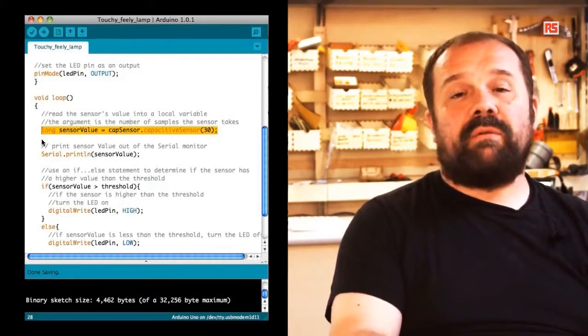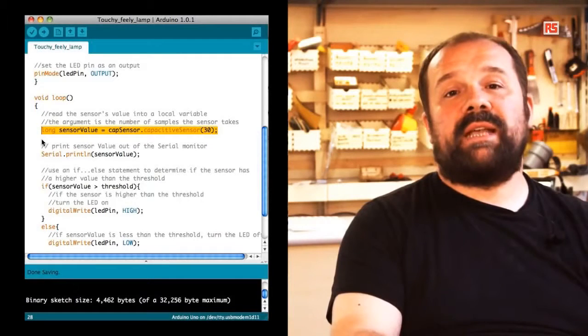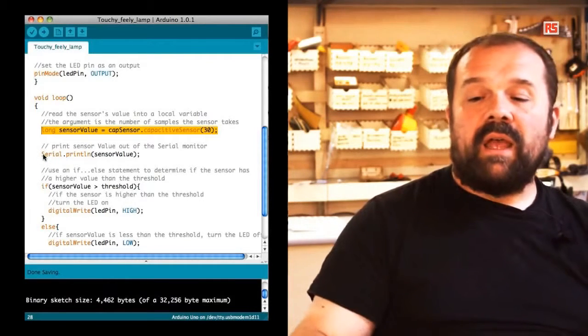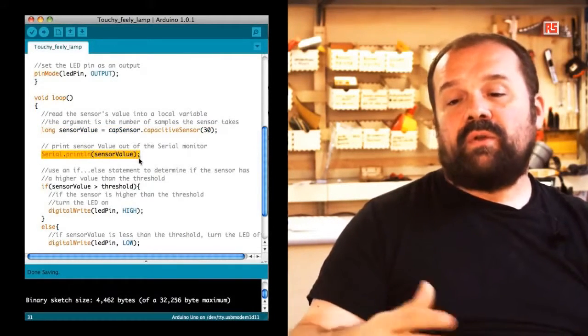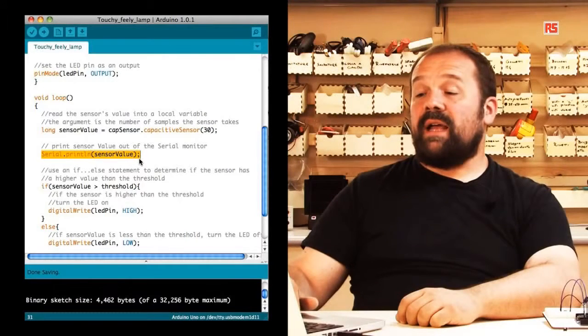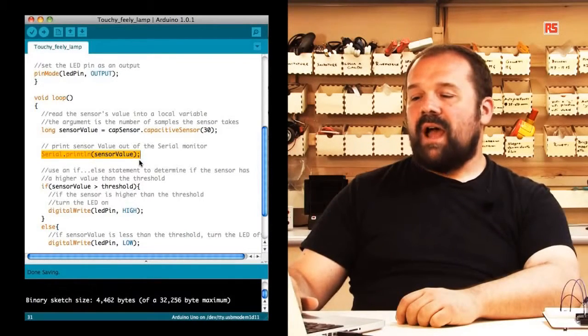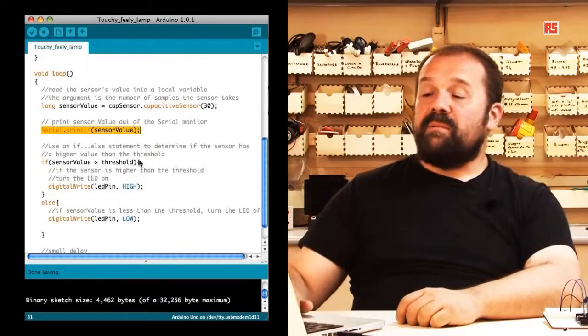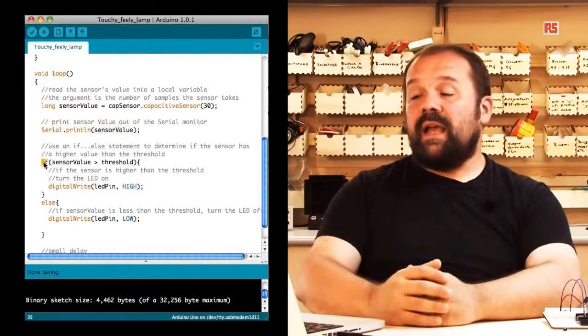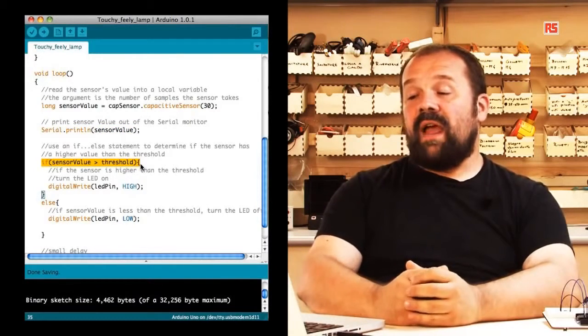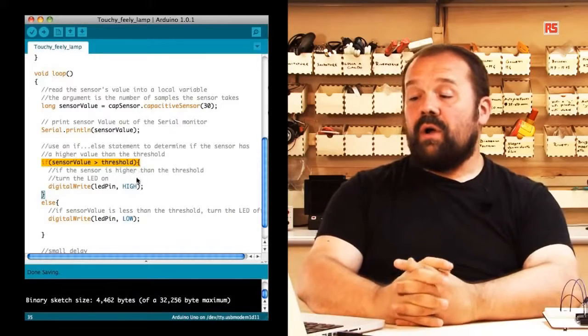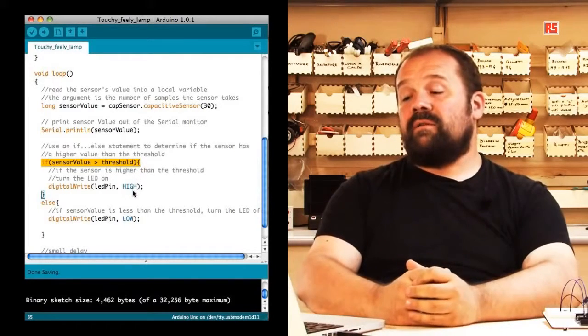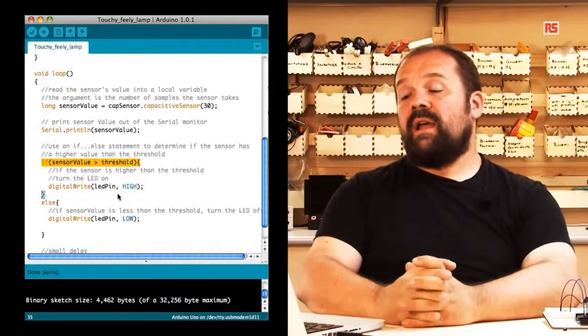The value read by the sensor goes into this variable called sensor value. Later on, we print sensor value towards the computer so we can visualize it with the serial monitor. After that comes the moment where we have to actually decide if the LED has to be on or off. If sensor value is more than the threshold, then we turn on the LED. If sensor value is less, then the LED turns off.